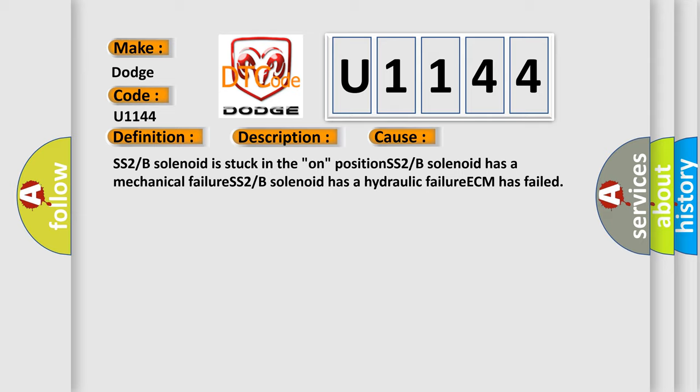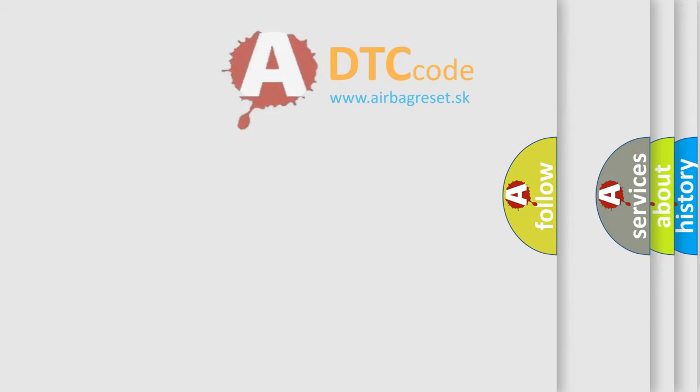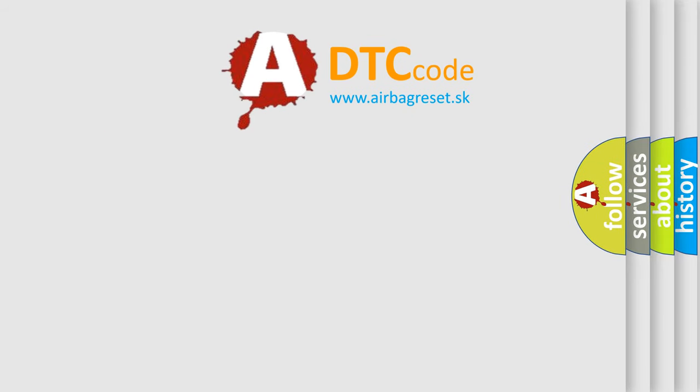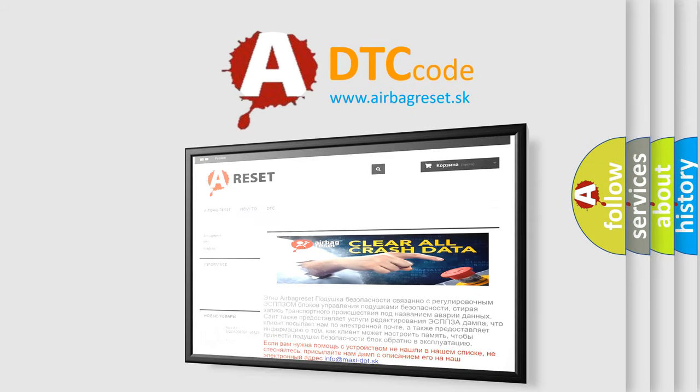The Airbag Reset website aims to provide information in 52 languages. Thank you for your attention and stay tuned for the next video.